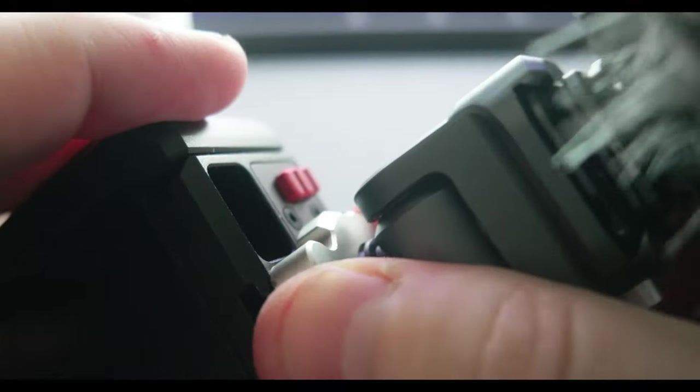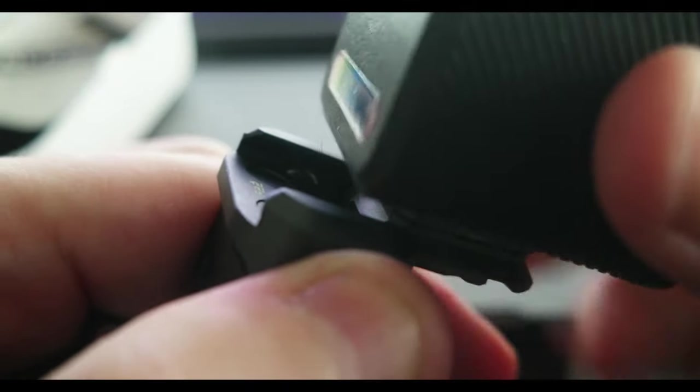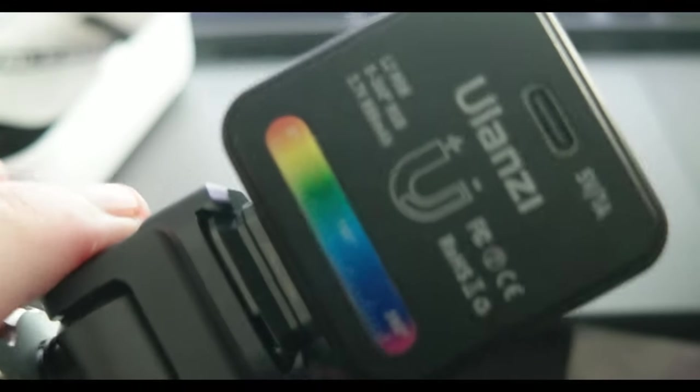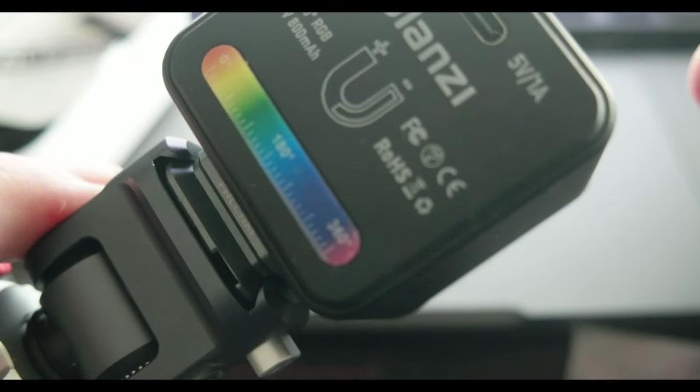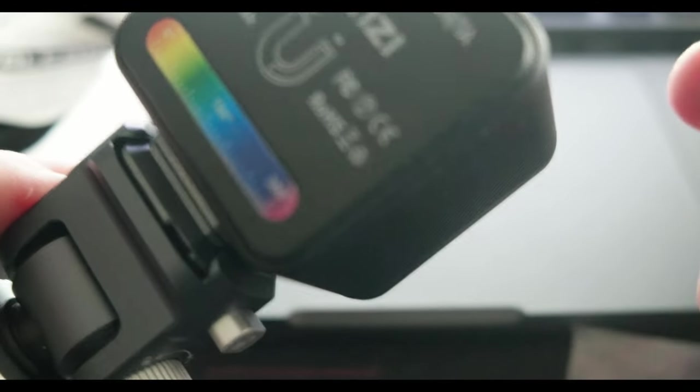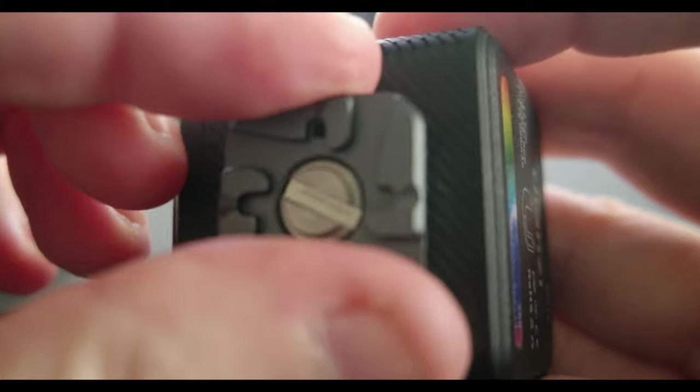It's easy to mount and dismount. Let's see how the quick release works. I can detach this and for example I can attach a light. This is another product, the Ulanzi RGB light. I can use this quick release - here I have another mount.